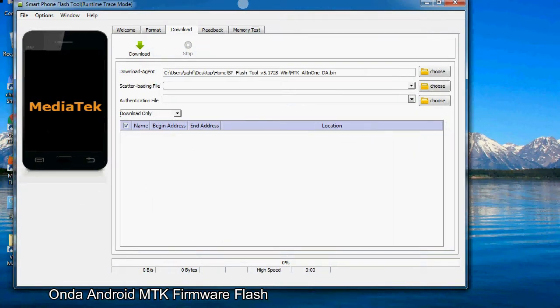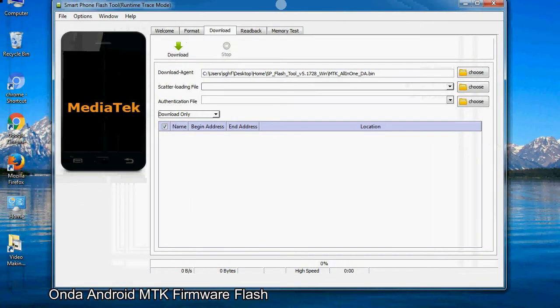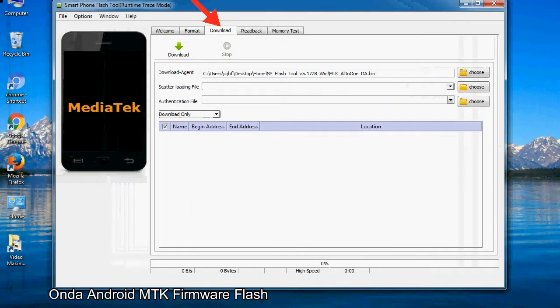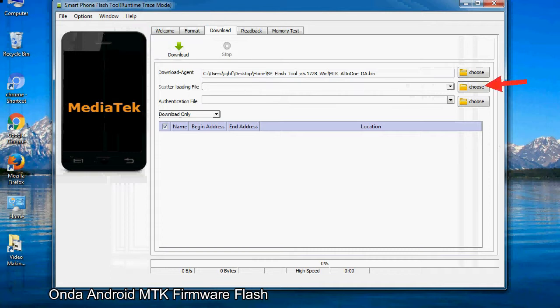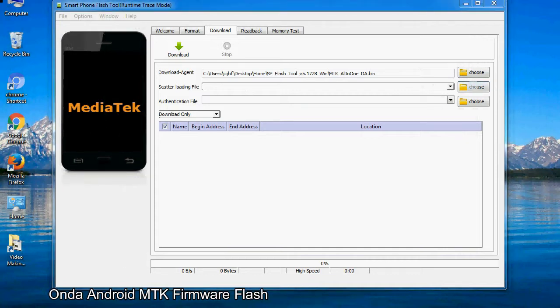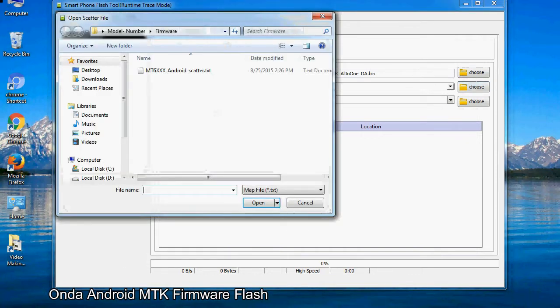Once smartphone flash tool is launched, click on the download tab. Now click on the scatter loading button and locate the scatter file. You will find the scatter file in the stock ROM folder.